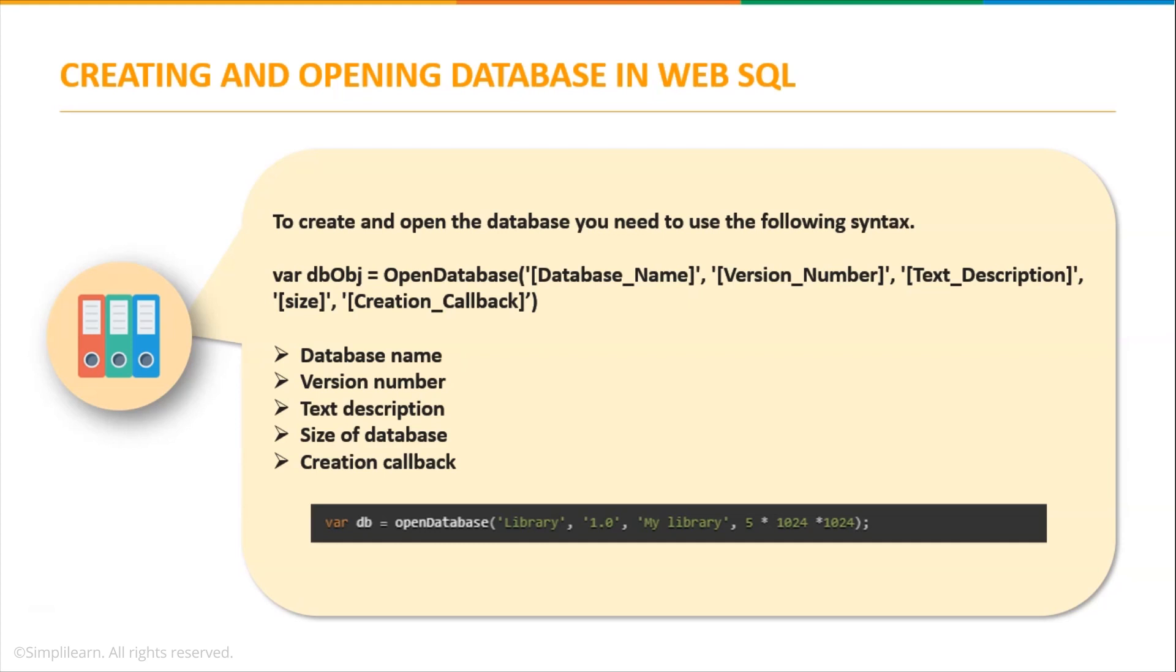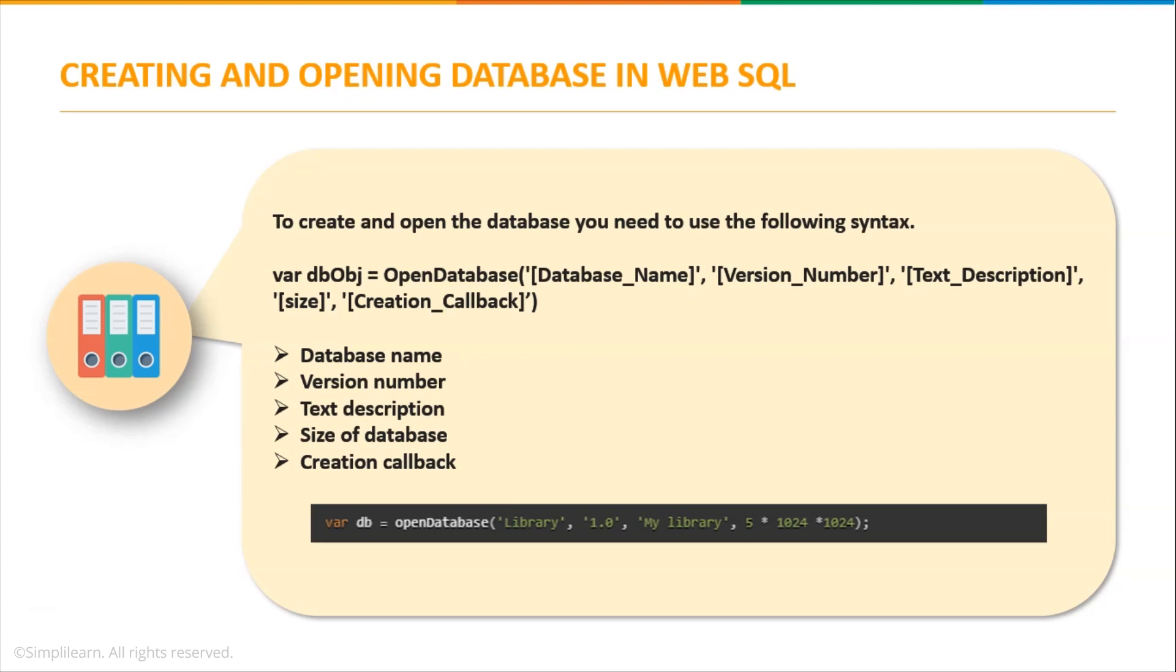To open the database we have to use the following syntax: var dbobj equals open database, and inside the parenthesis we mention the database name, version number, text description, size, and creation callback. By using this open database function we can create a database in WebSQL, and these are the five parameters accepted by the open database function.